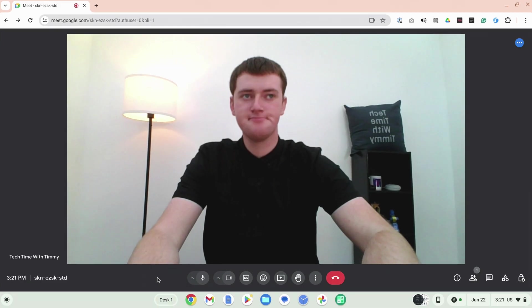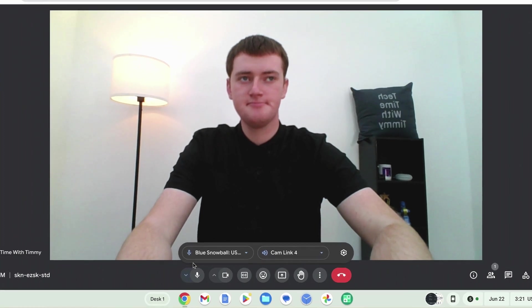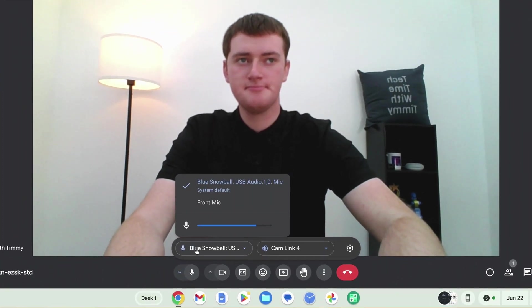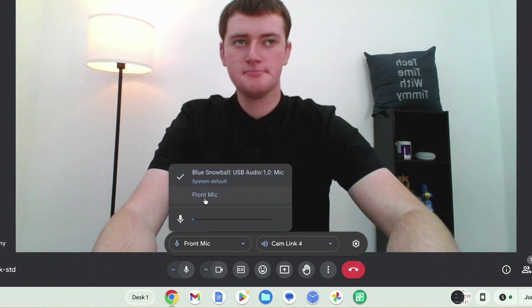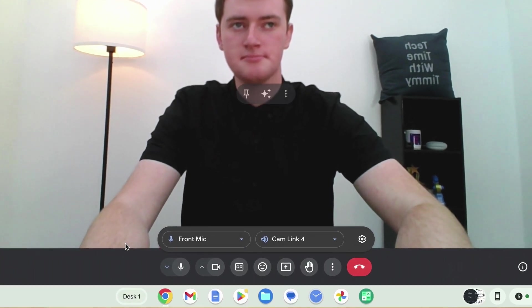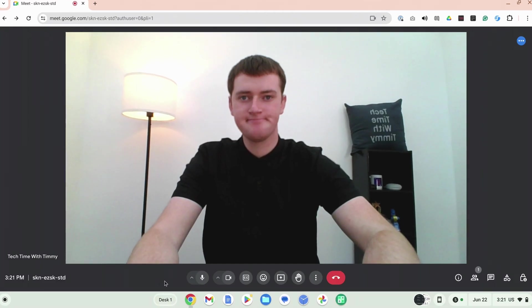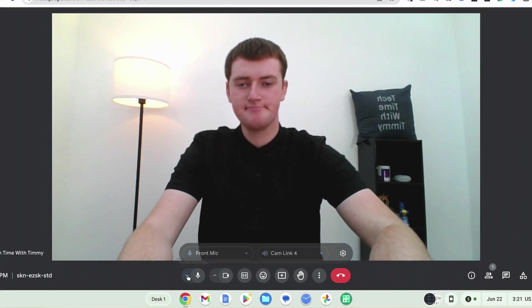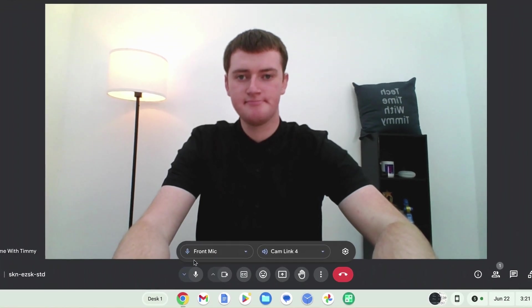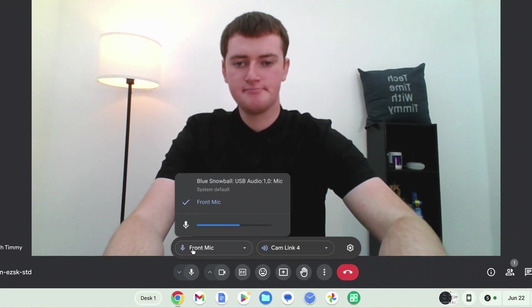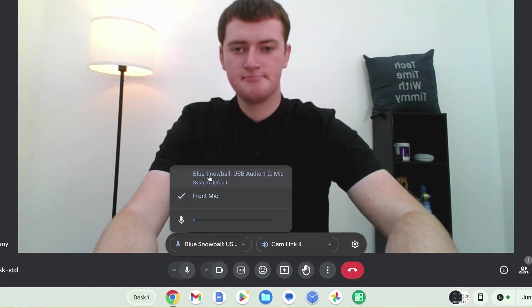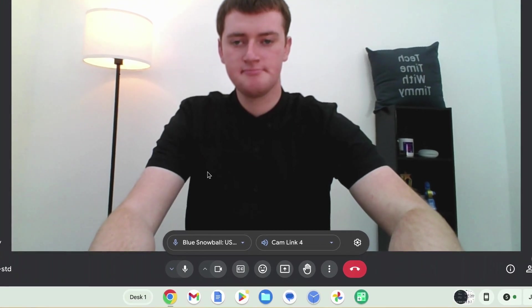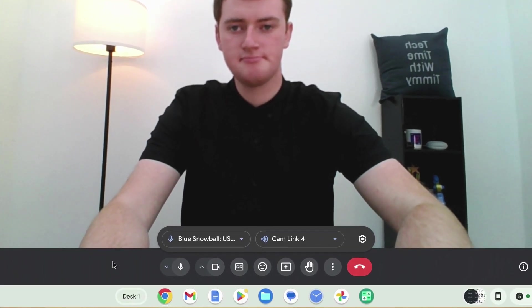But sometimes, some apps and websites will let you choose a specific microphone within that app. So if you've done that in the past, and you've specifically chosen to use your Chromebook's built-in microphone, there's a chance you might have to find a button somewhere in that app or website to manually set it to use the USB microphone.